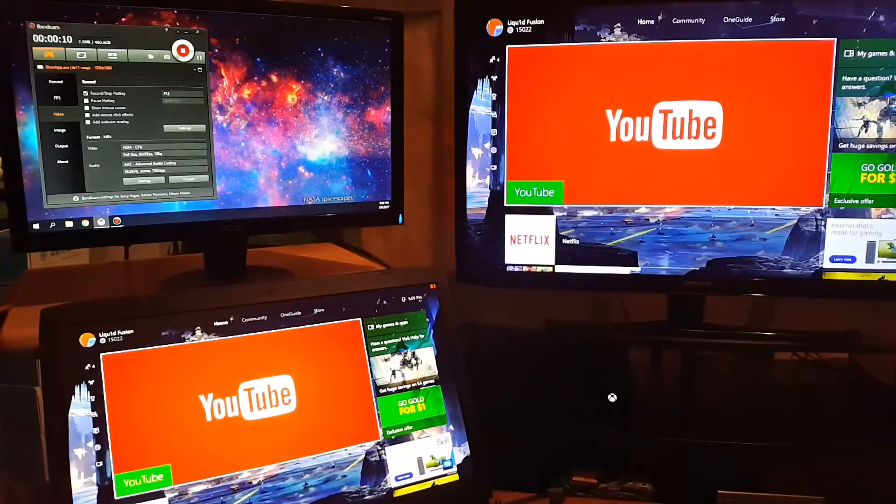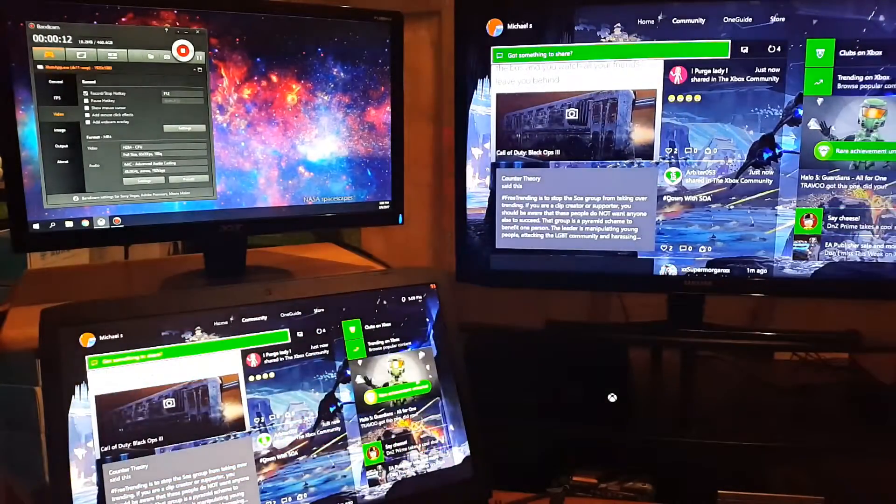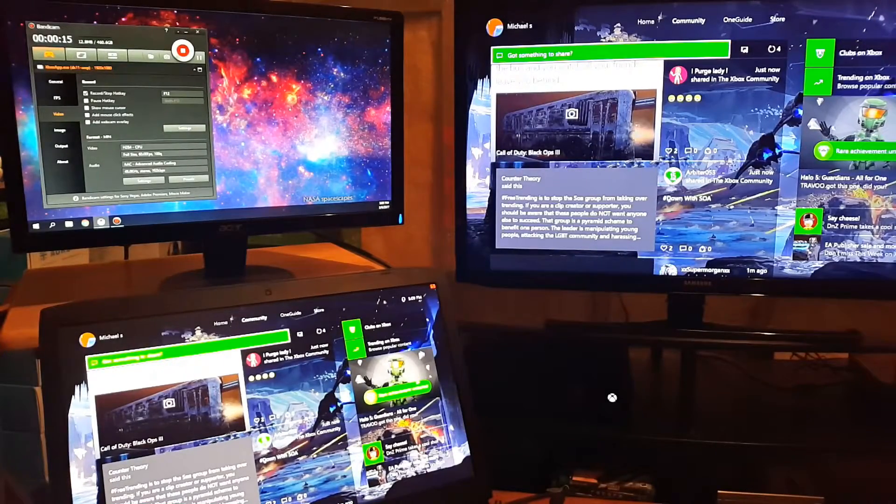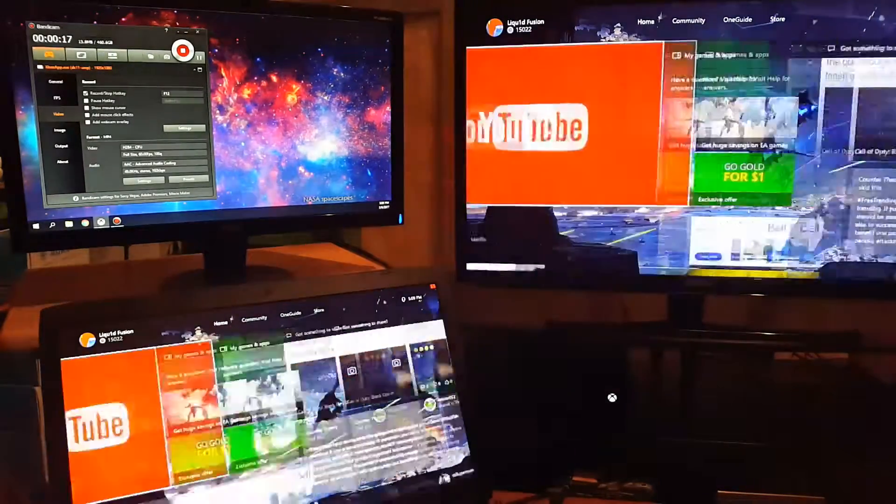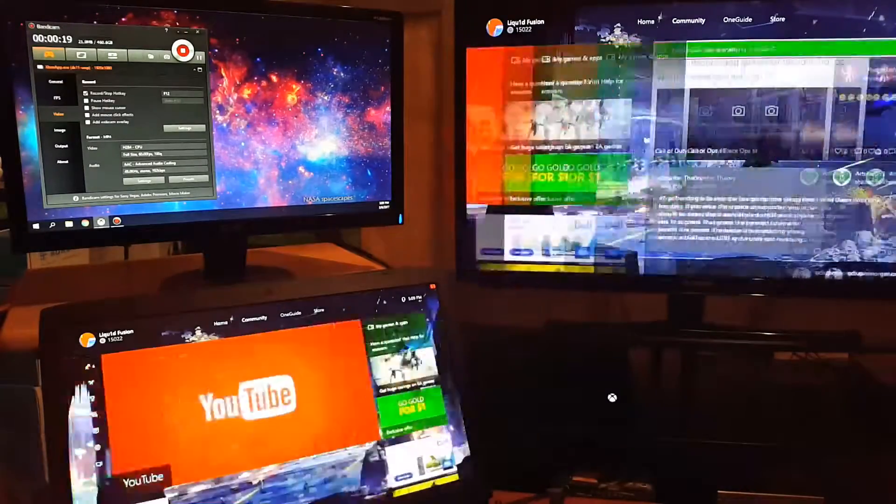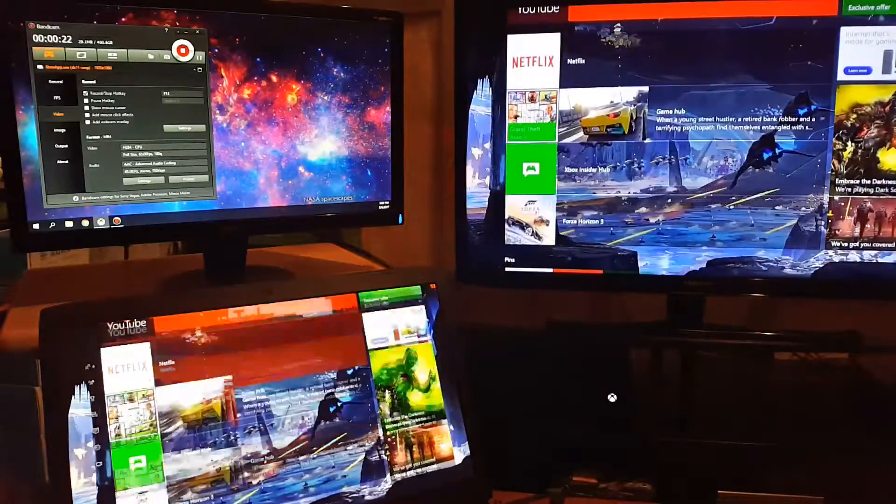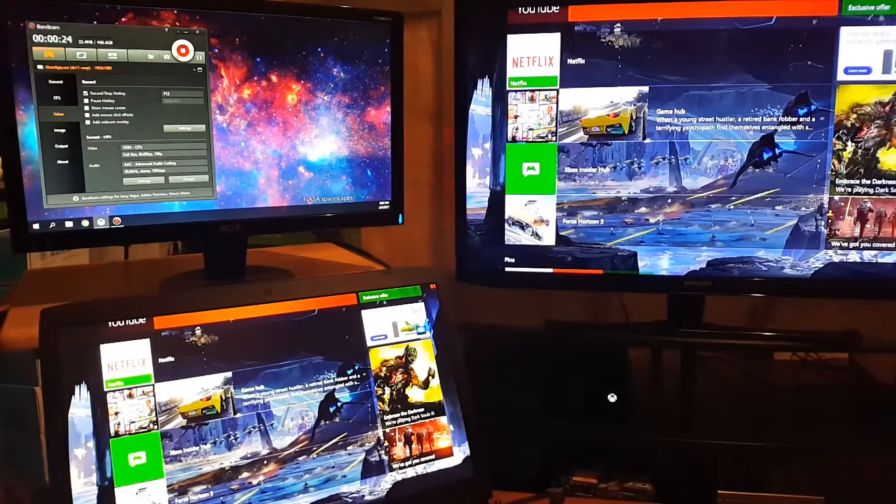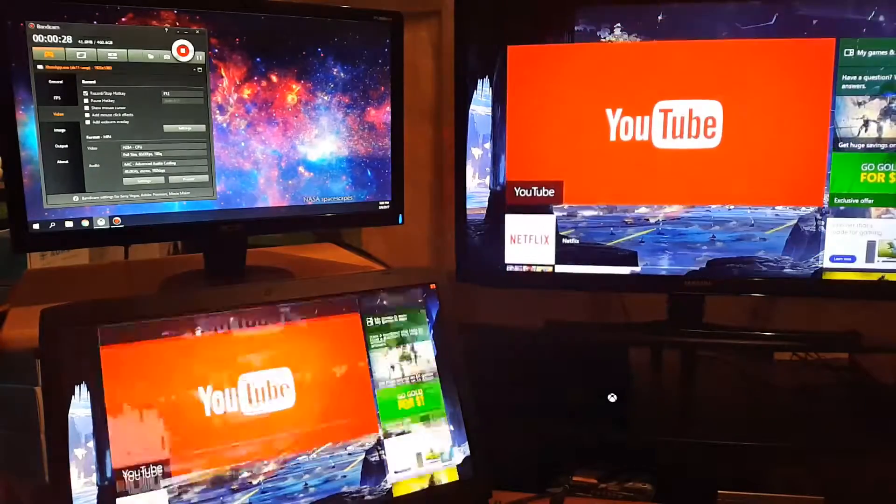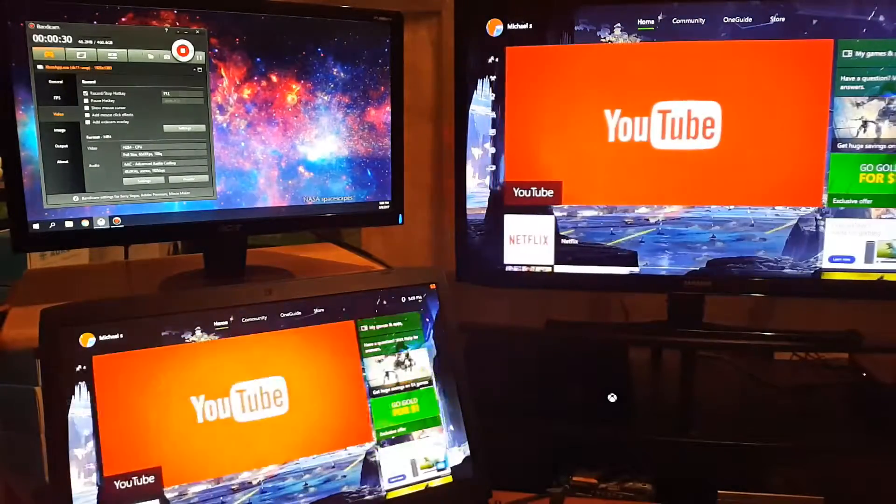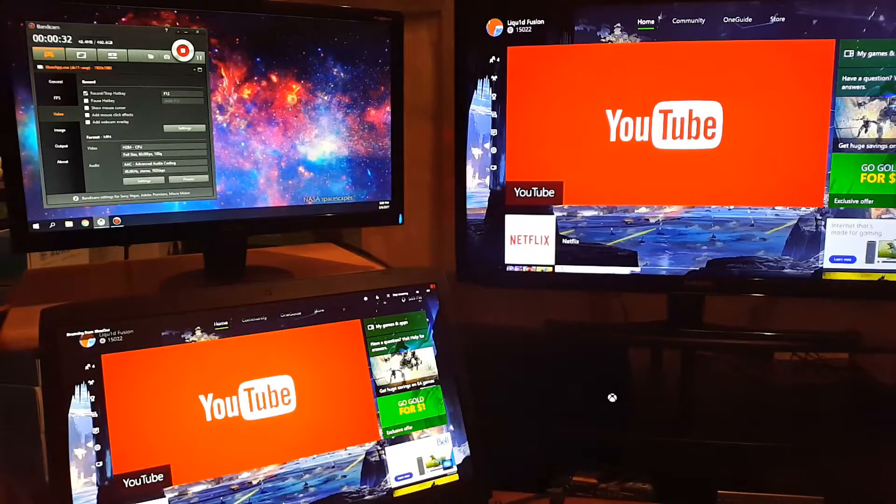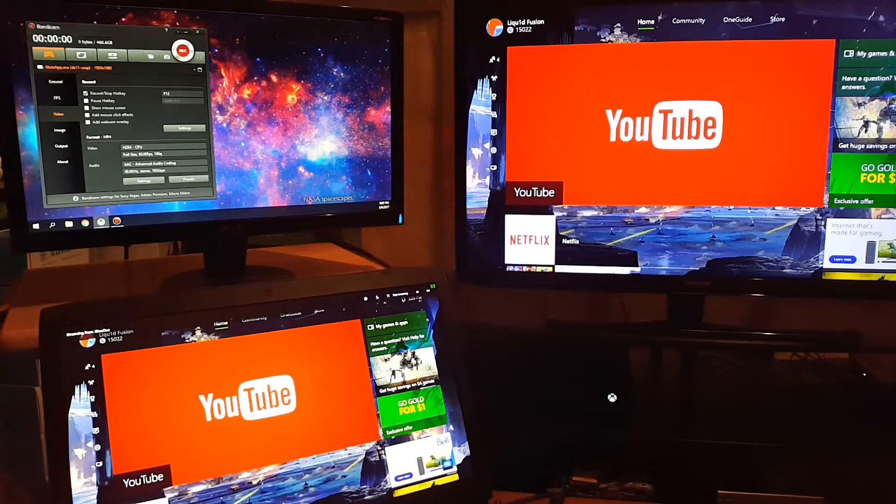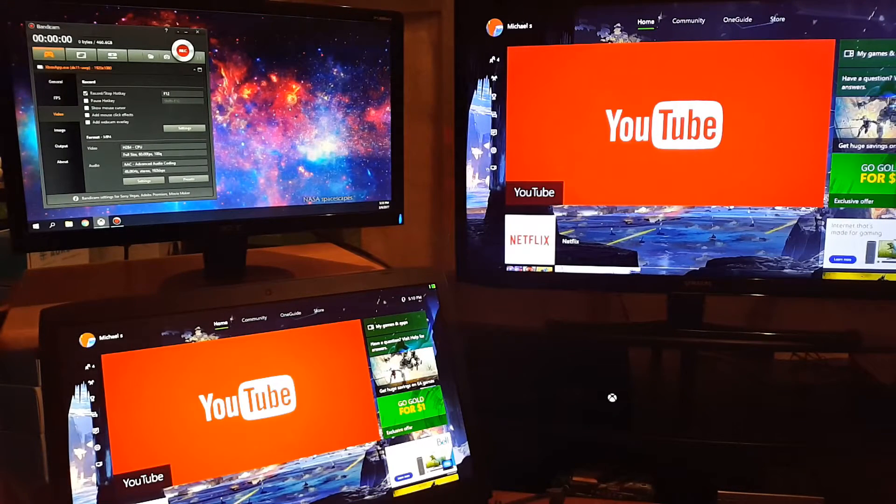The better the internet connection, the better your recordings are going to be - the smoother it'll be. Every now and then it'll glitch out on me, but for the most part when I'm not doing anything else, just this, it works pretty good. You want to have both wired in though - that's the way it'll work the best. So that's a simple way to record your Xbox One without a capture card.